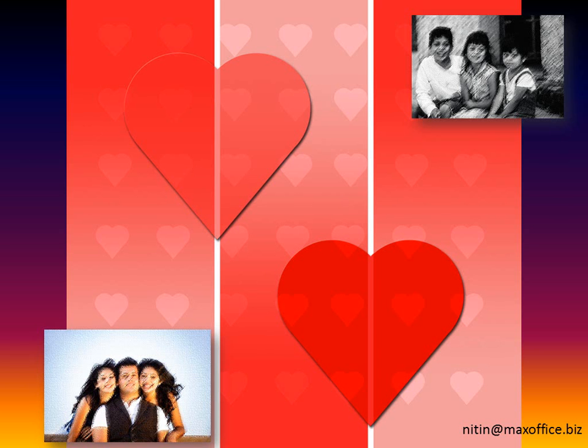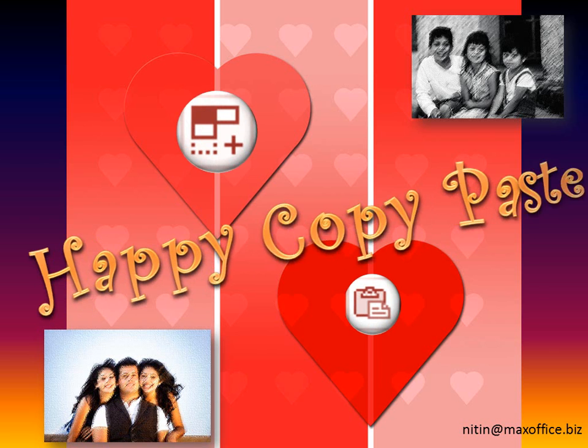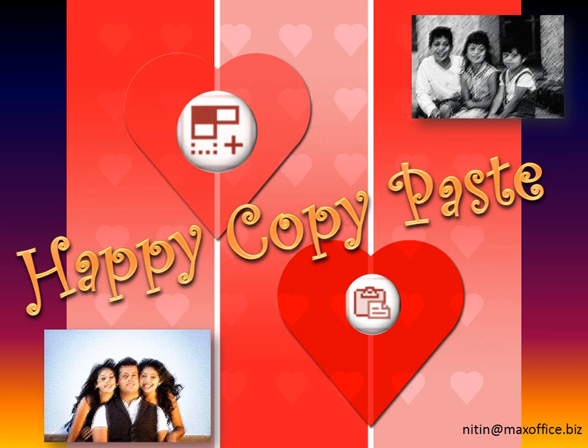So just follow these simple principles and copy paste will be more efficient and less painful.